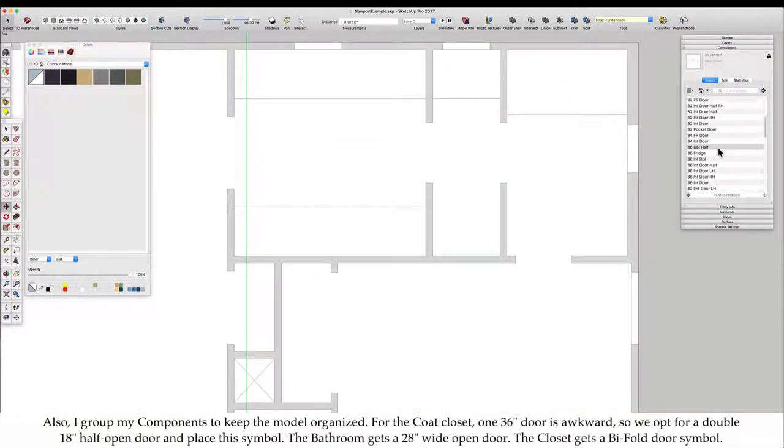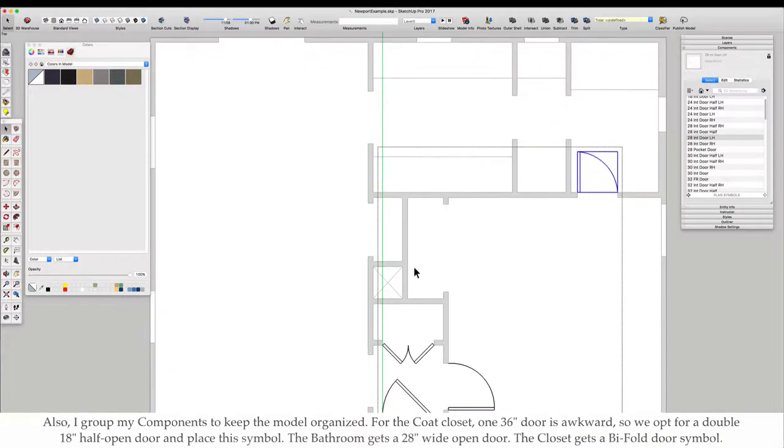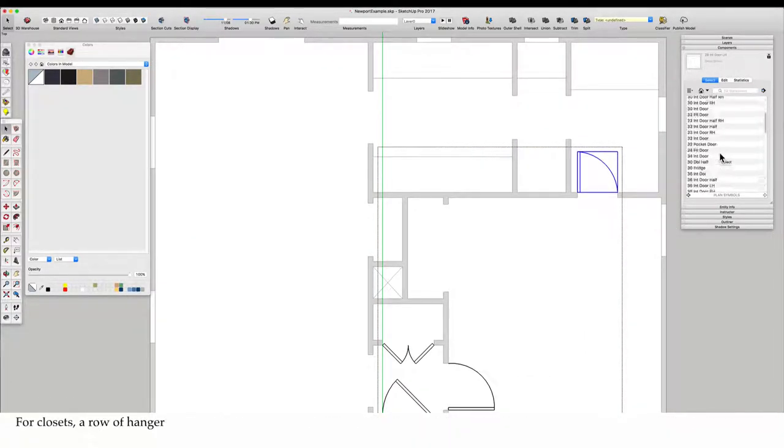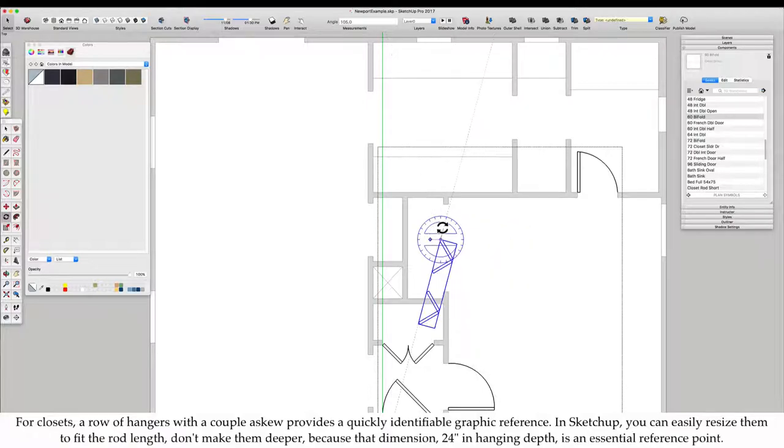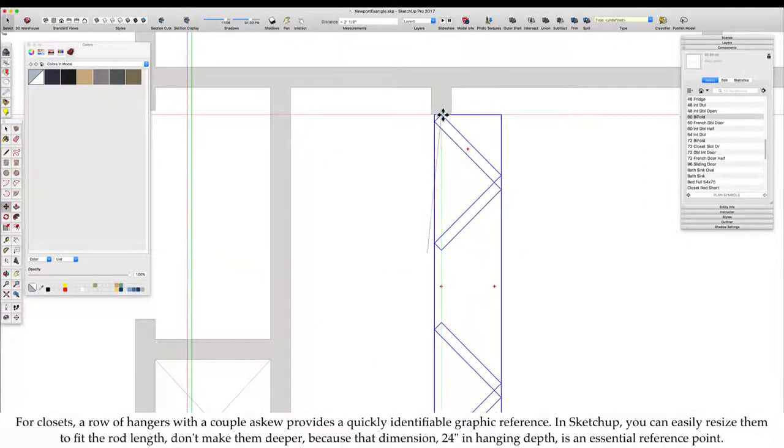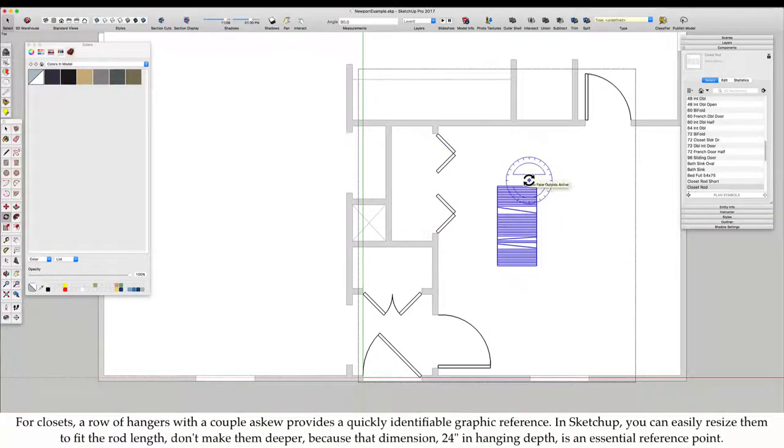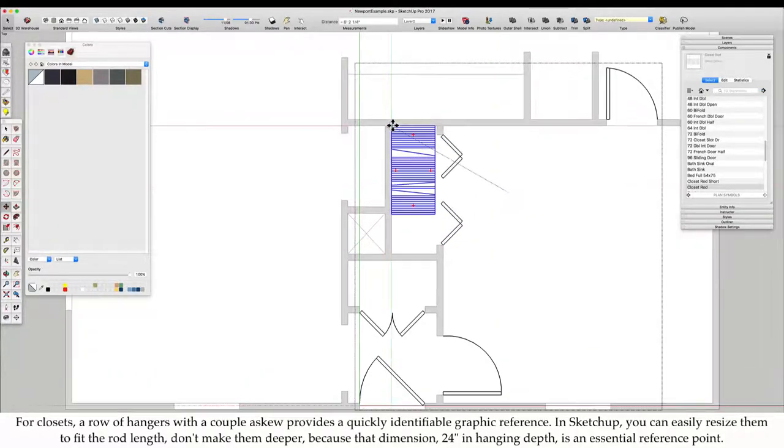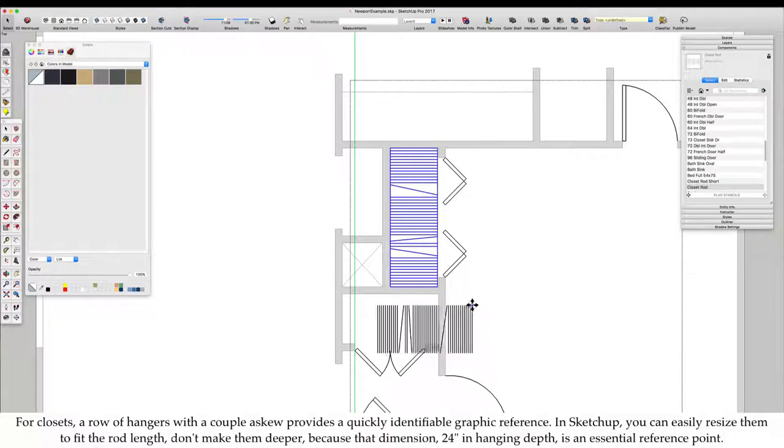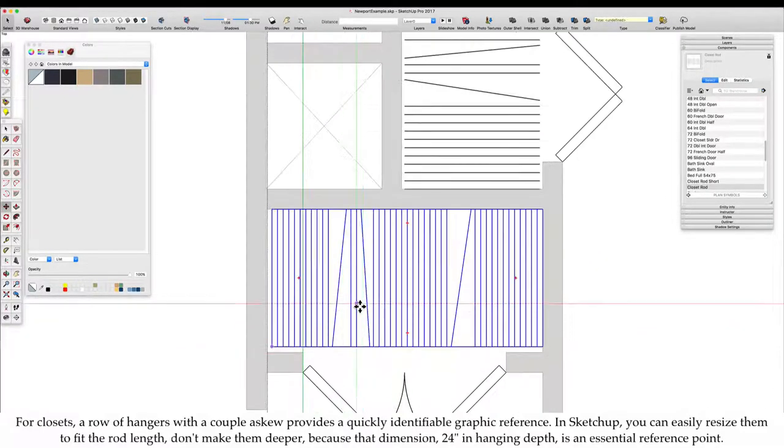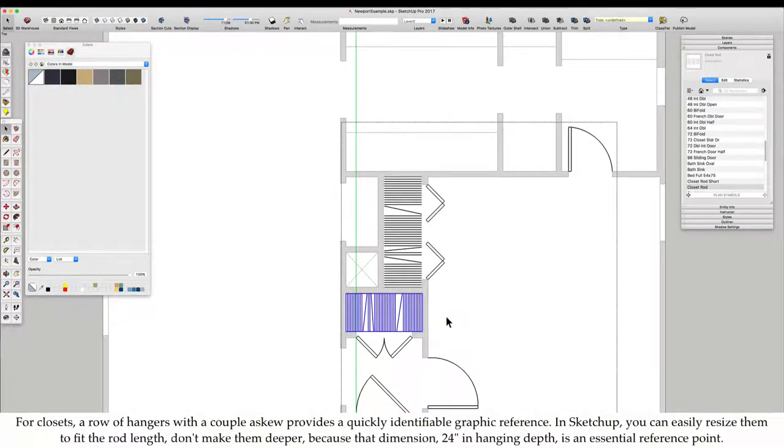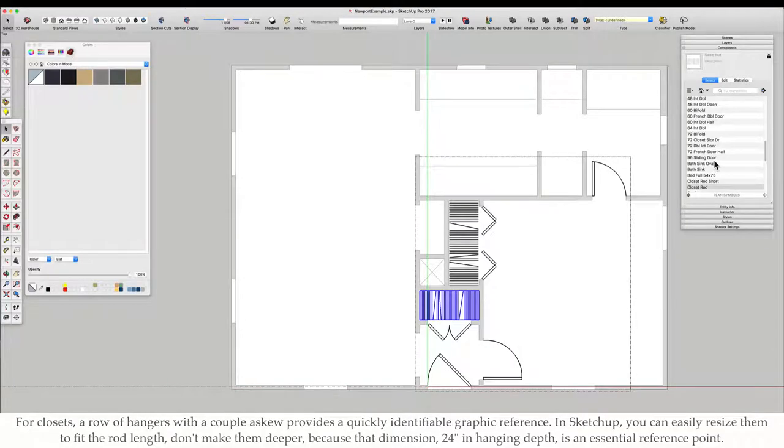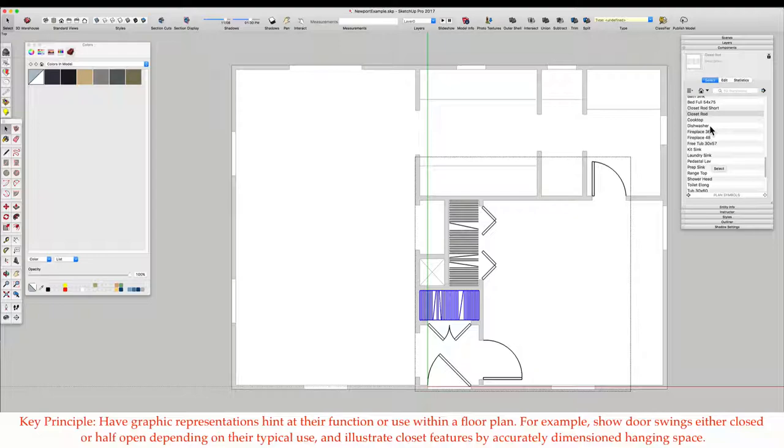The bathroom gets a 28 inch wide open door. The closet gets a bifold door symbol. For closets, a row of hangers with a couple askew provides a quickly identifiable graphic reference. In SketchUp, you can easily resize them to fit the rod length. Don't make them deeper because that dimension, 24 inches in hanging depth, is an essential reference point. Key principle: Have graphic representations hint at their function or use within a floor plan.